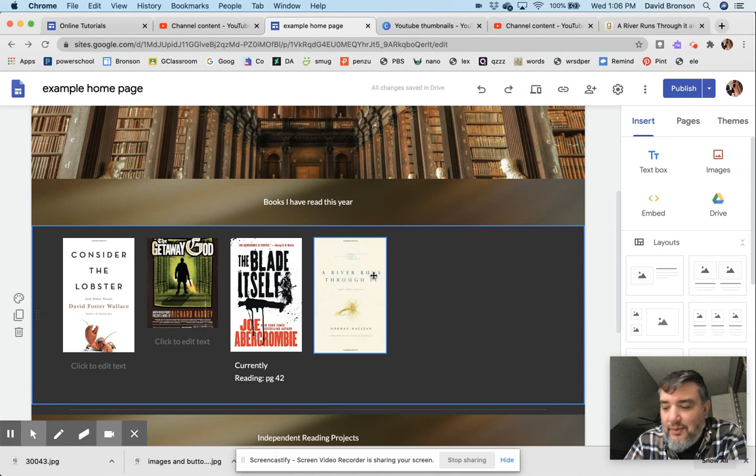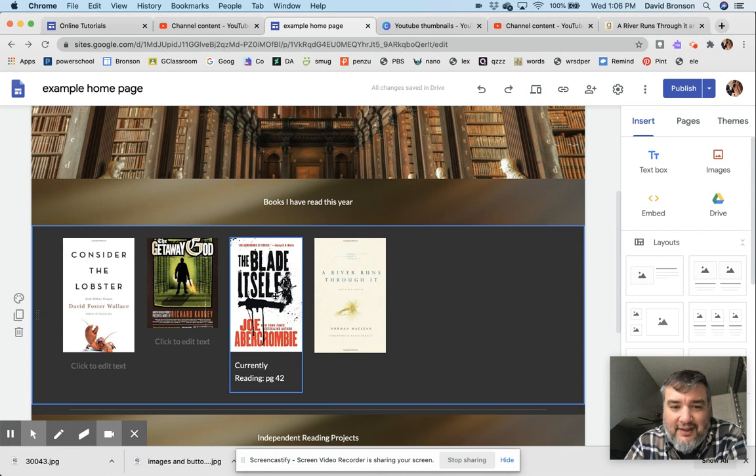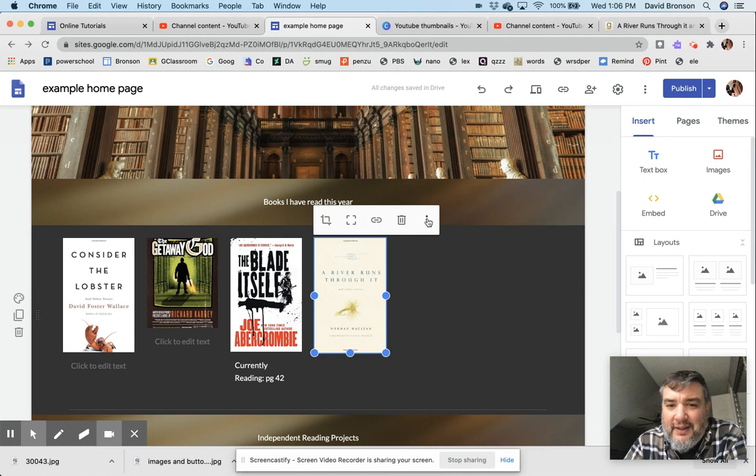Now I want this to have a caption. Like for this one, I said that I'm currently reading this book, so that's important for me as a teacher to know—these are the books that I've read in the past, here's the book that I'm reading now. So let's just pretend that I was reading this book right now. I would come up to these three dots, More Options. It's hidden in here, and...